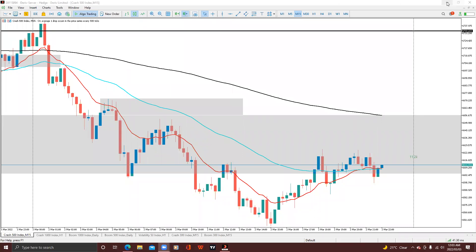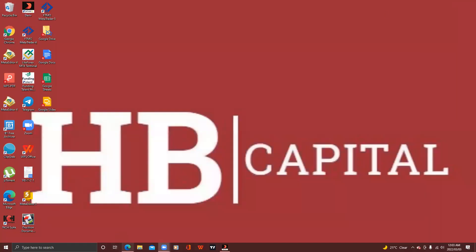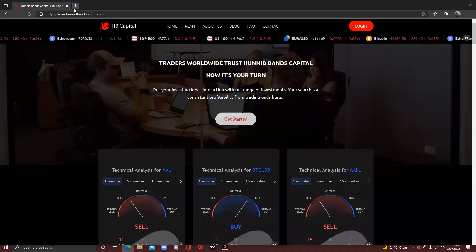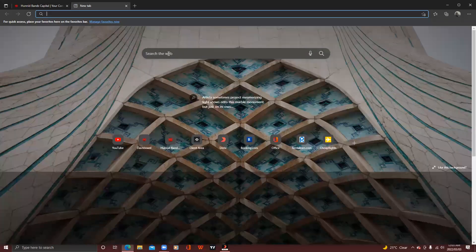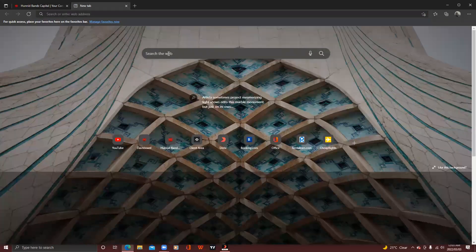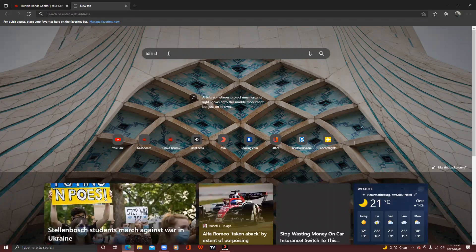What you simply need to do is go to your browser, then on the search tab you type in 'TDI indicator' and search for it.